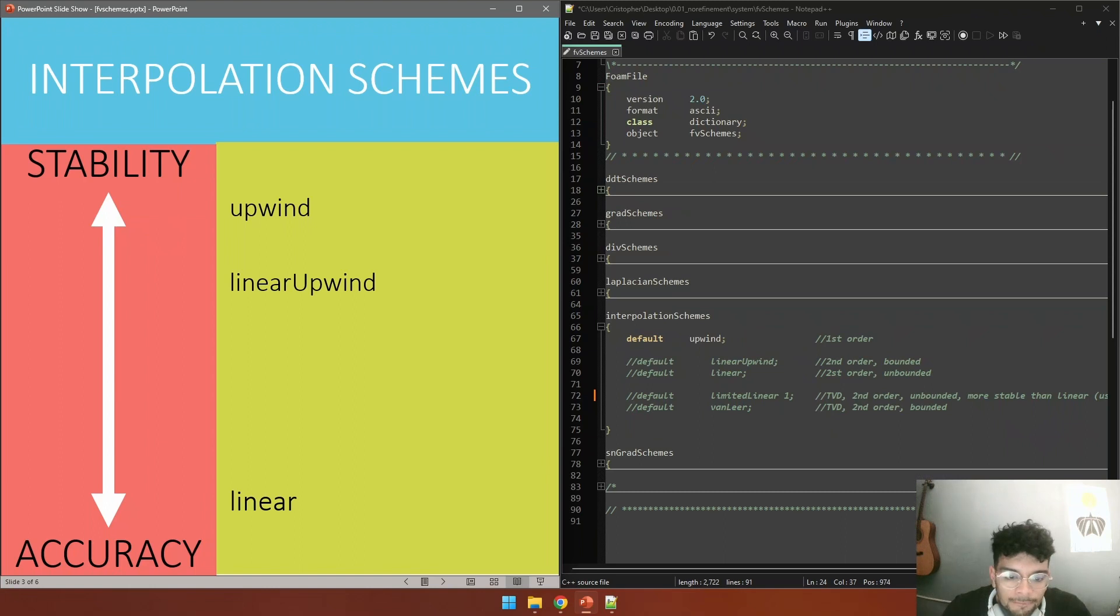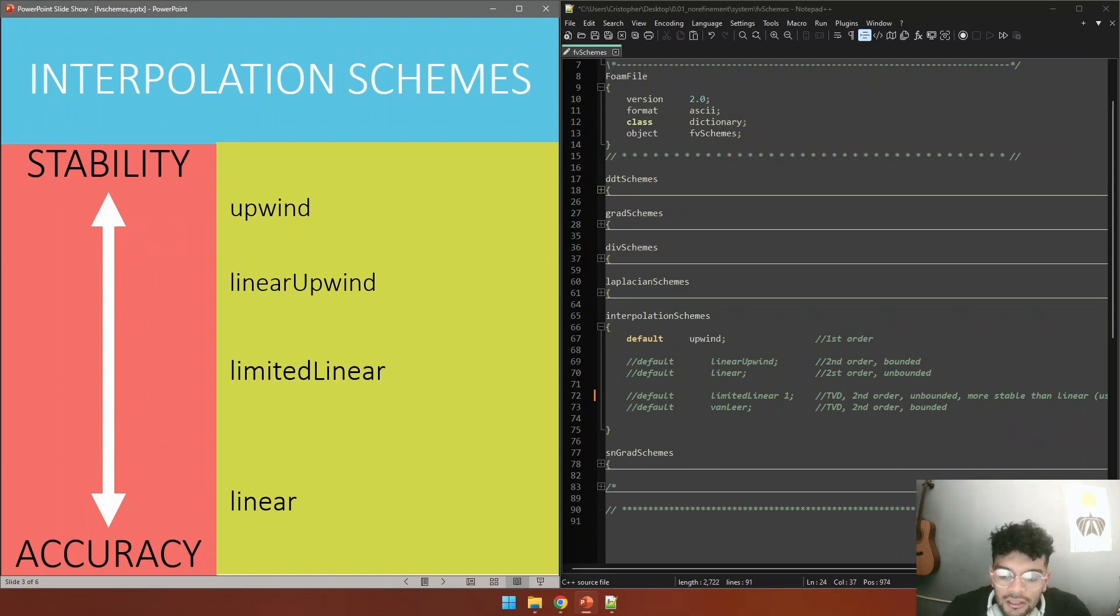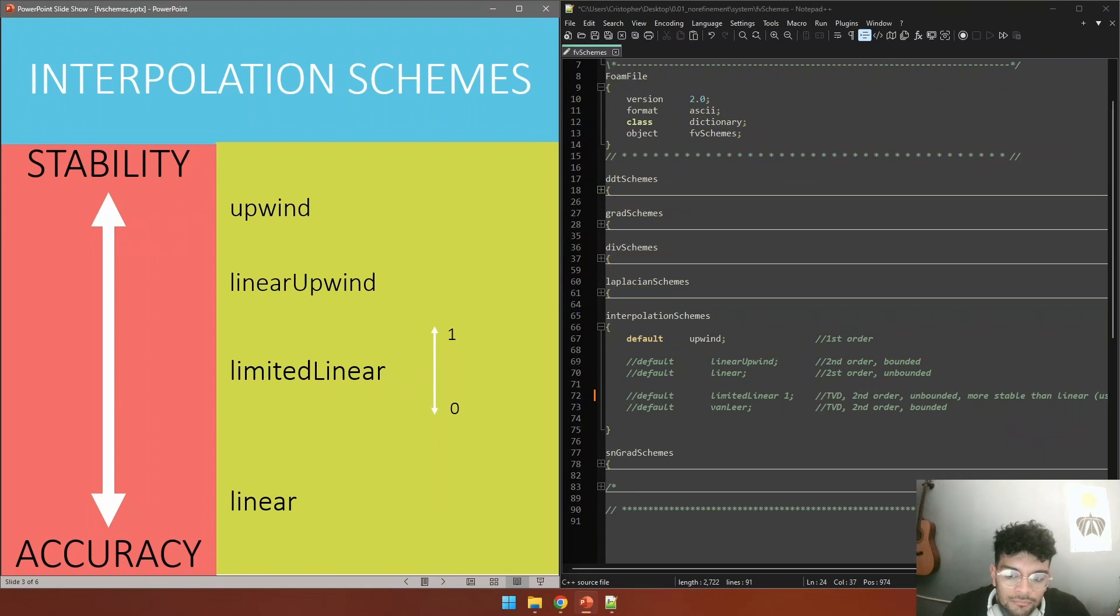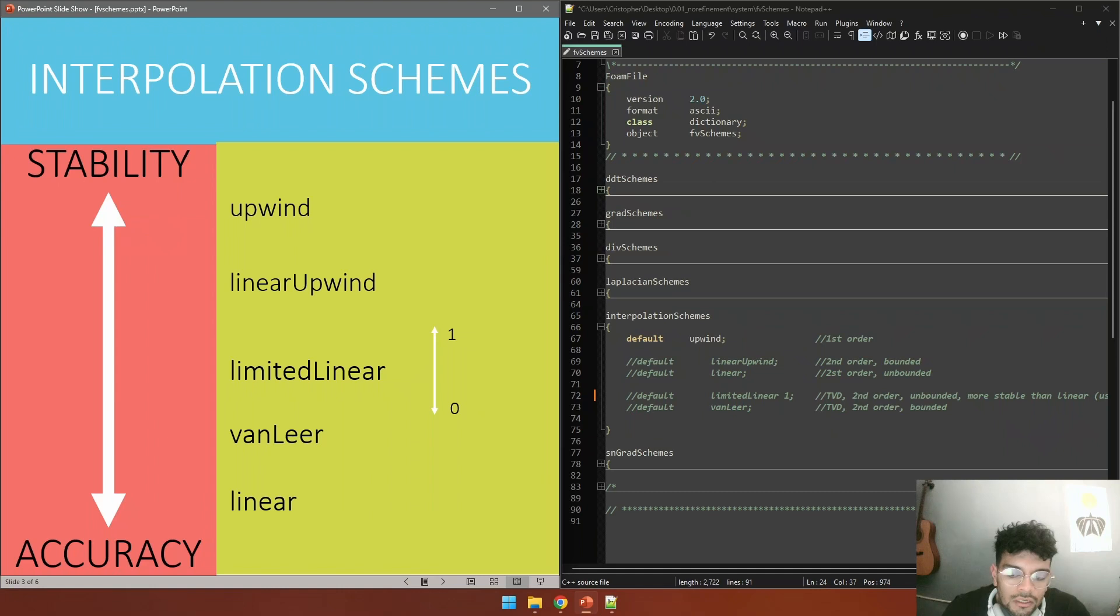There is also a limited version of this linear scheme called limited linear that uses a blending factor. This blending factor works the other way around - you would set the blending factor to one for a more stable model and set it to zero for a more accurate one. There is also this scheme called vanLeer that is often used for variables that are fixed, so variables that take values, for example alpha in multi-phase fluid from zero to one.